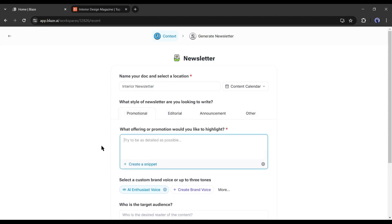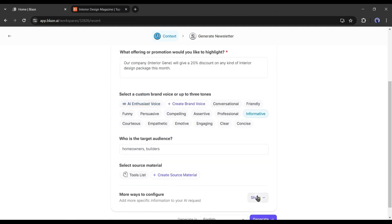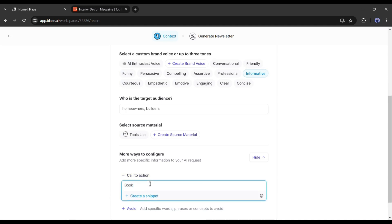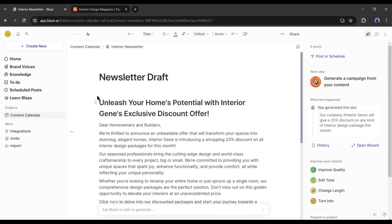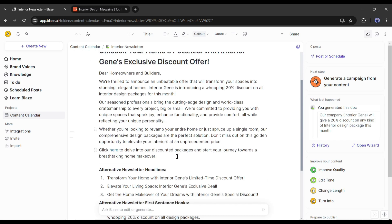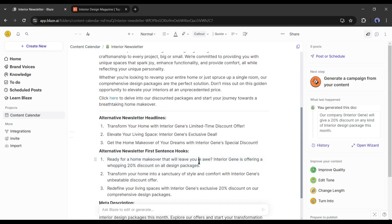Describe what offering or promotion you would like to highlight. In my case, I am entering: 'Our company, Interior Gene, will give a 20% discount on any kind of interior design package this month.' After that, set the voice tone, target audience, and CTA. After all is set, hit the generate button. And here it is — Blaze generates a newsletter with alternative newsletter headlines, first sentence hooks, and meta description. That's really great.